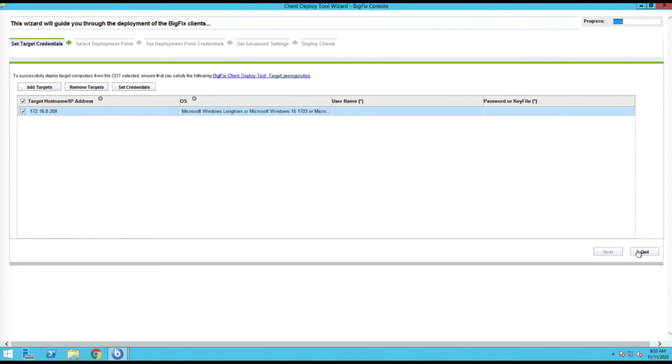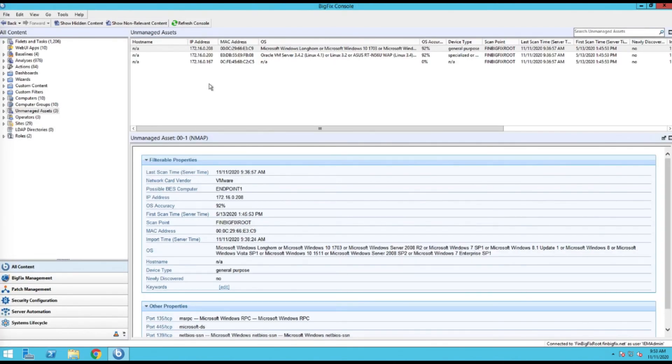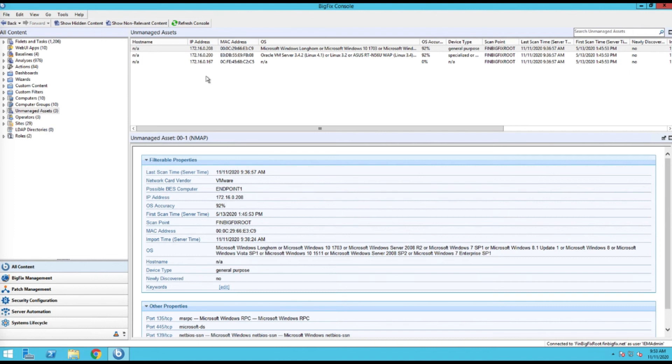So it's the exact same client deploy tool - so it's exactly the same steps I just showed, just discovering the client a different way. Now, real quick note: if you are going to utilize the nmap scan tools, do not forget to install the import service for asset discovery. Otherwise, your scans won't get imported in and you won't have a client list. So just wanted to call that out real quick.